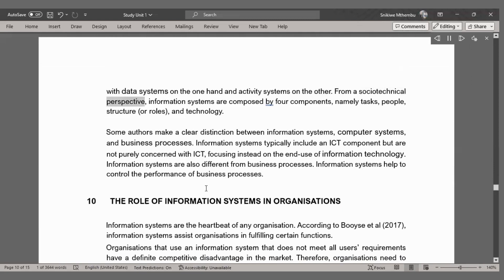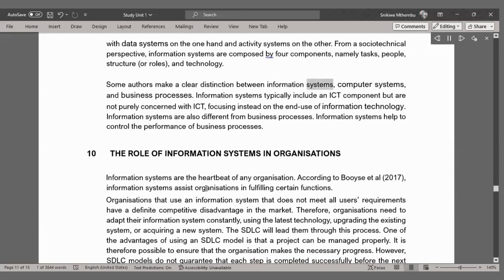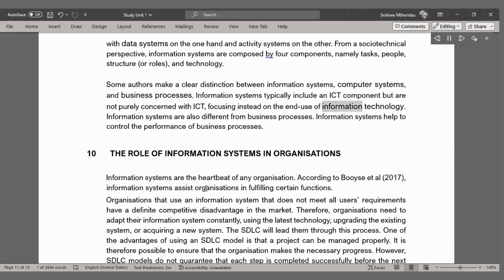From a sociotechnical perspective, information systems are composed of four components: tasks, people, structure (or roles), and technology. Some authors make a clear distinction between information systems, computer systems, and business processes. Information systems typically include an ICT component but are not purely concerned with ICT, focusing instead on the end-use of information technology. Information systems help to control the performance of business processes.